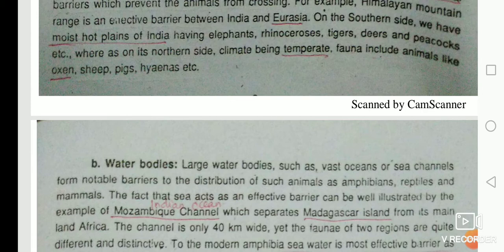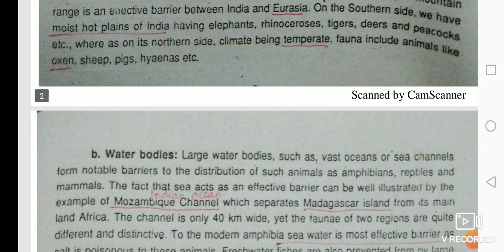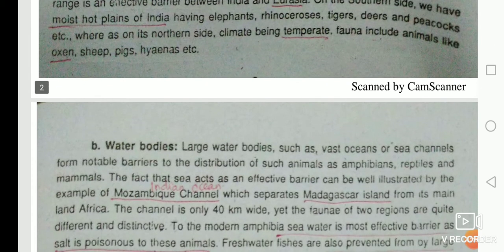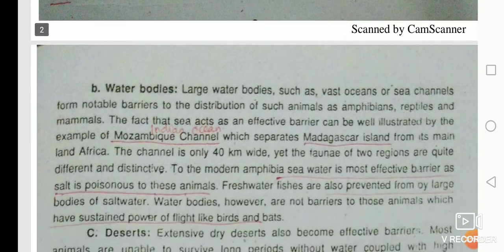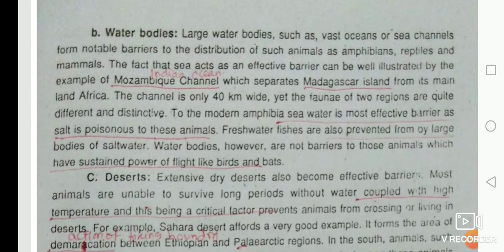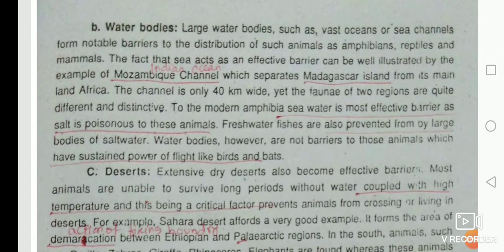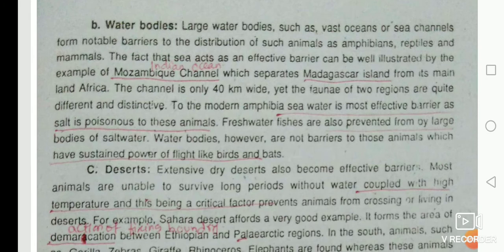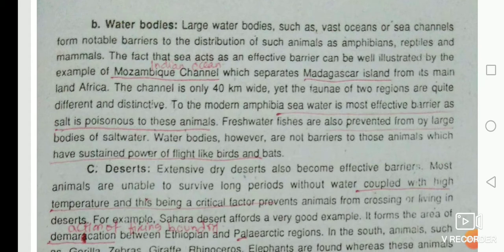On the other side, the climate being temperate, the fauna includes animals like oxen, sheep, pigs, and hyenas. Water bodies such as vast oceans or sea channels form notable barriers to the distribution of animals such as amphibians, reptiles, and mammals.